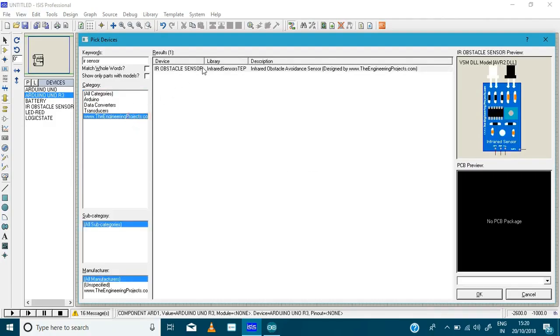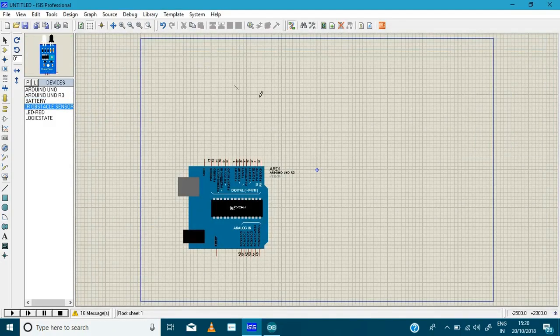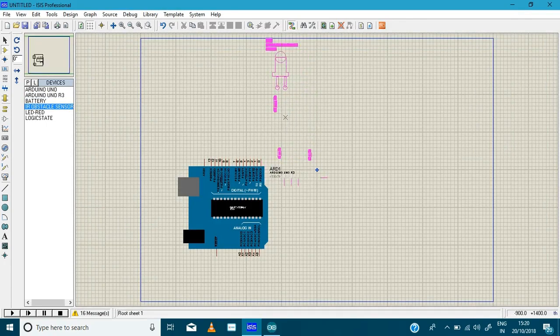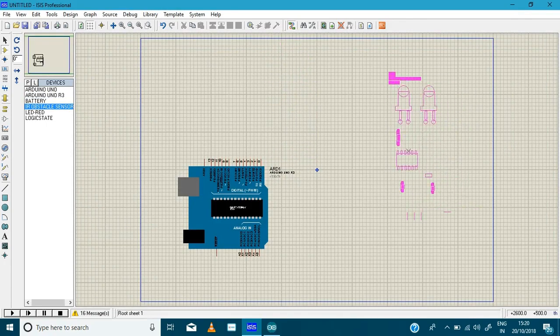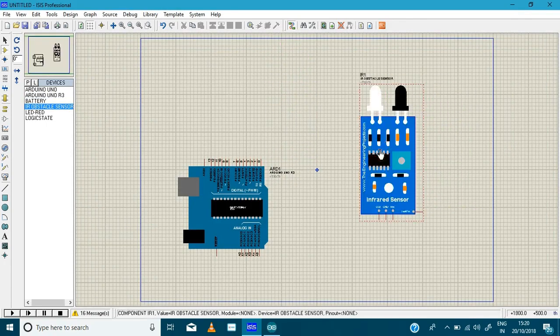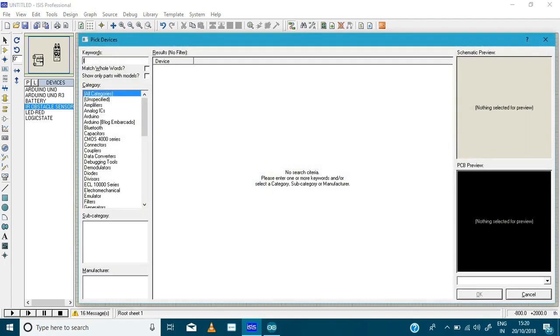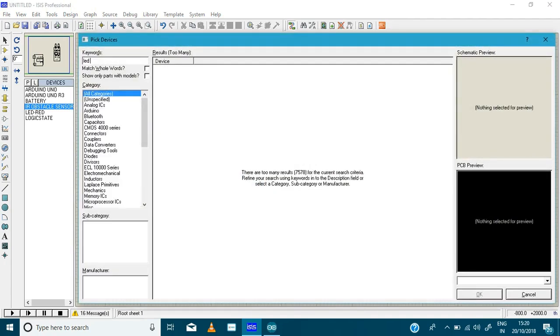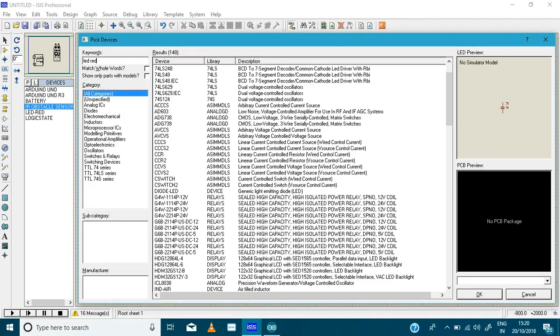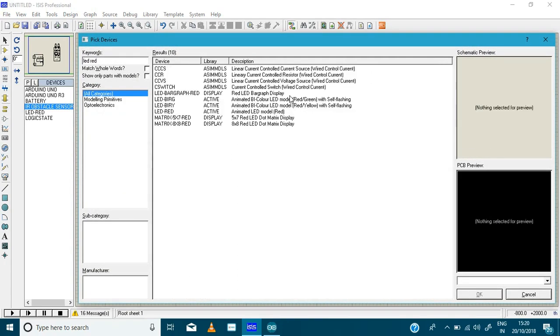So here is the IR sensor, double click it and place it here. And we need LED, one LED you can take any, I take it as red LED here.